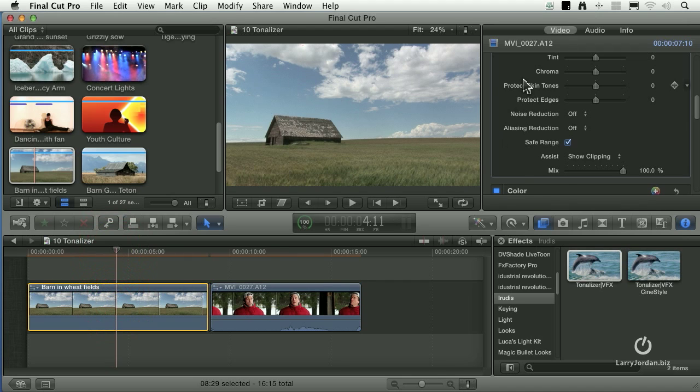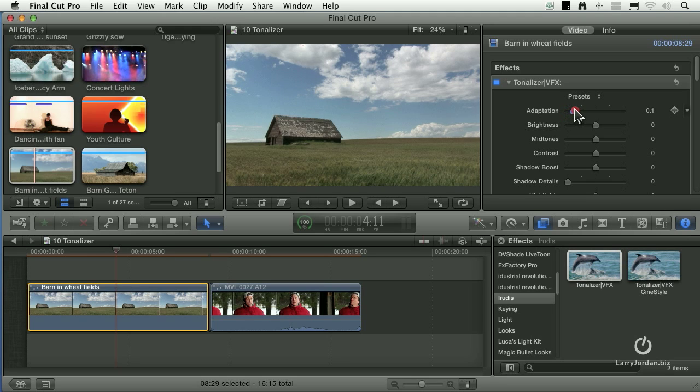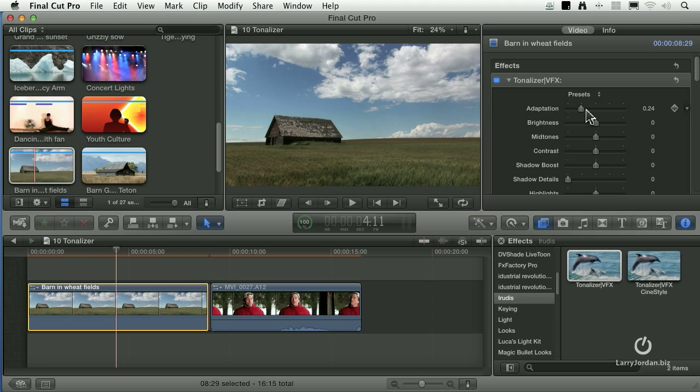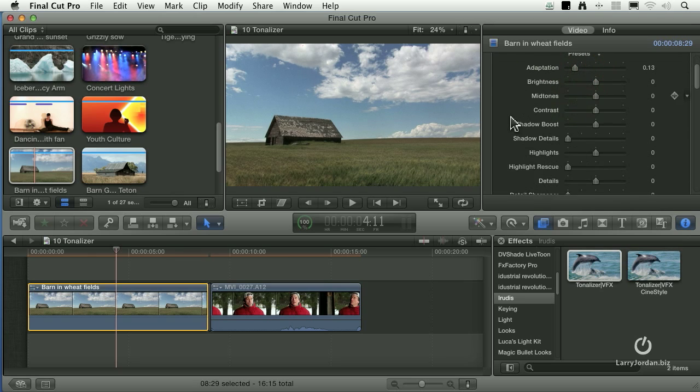So I've applied the Iridis filter and watch what happens as I move adaptation up. Look at how the picture is getting more interesting. We're enhancing the shadows, I've got more interest up in the clouds. Just with that little adaptation slider, a lot of things are happening at the same time to improve this.